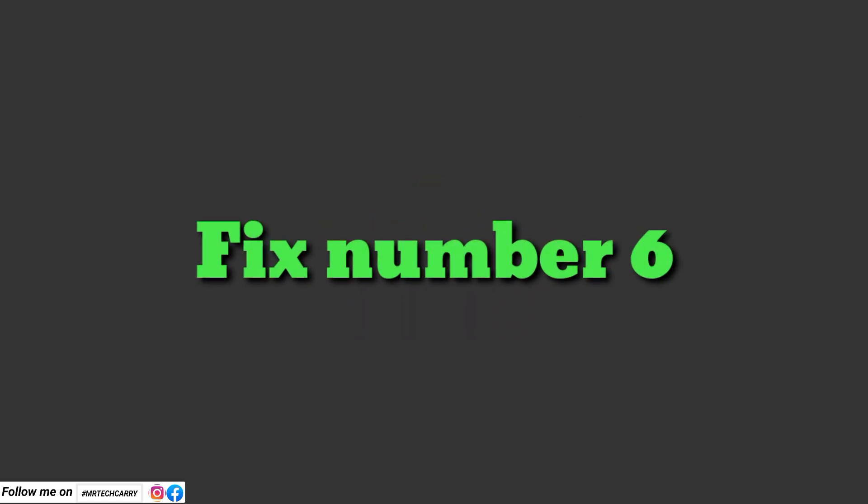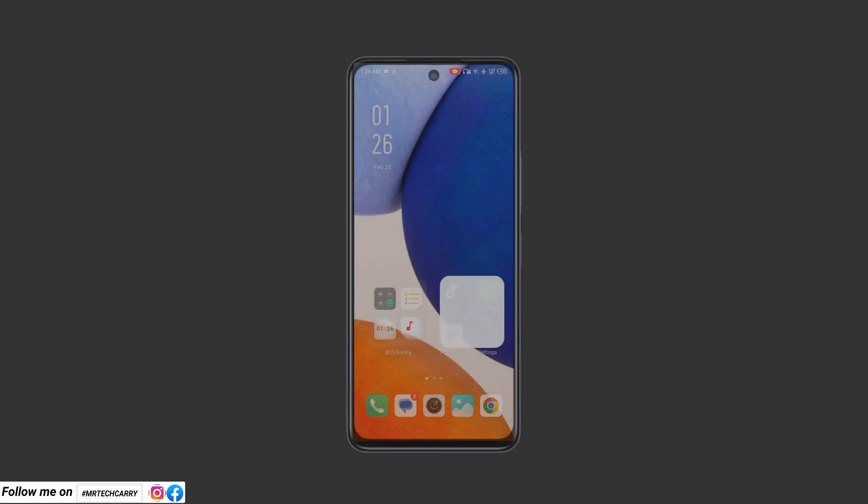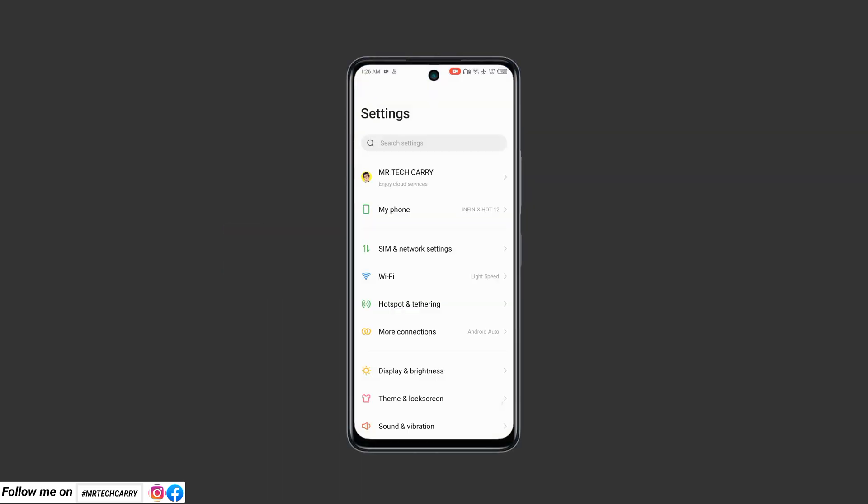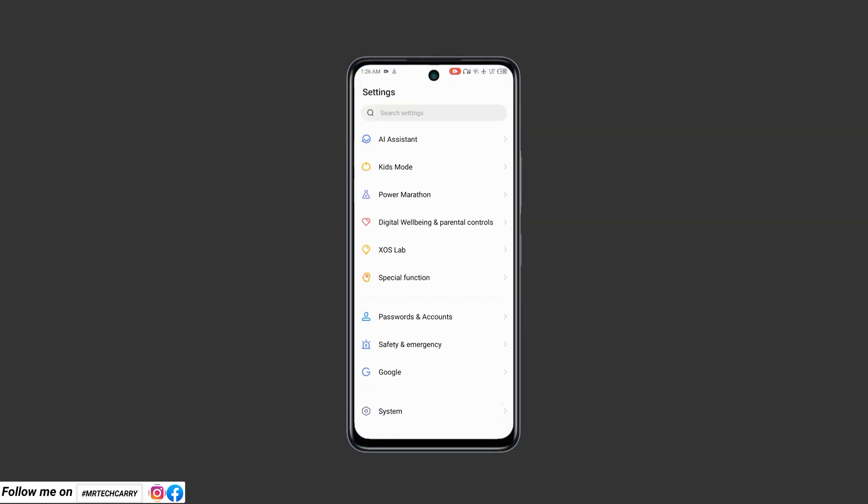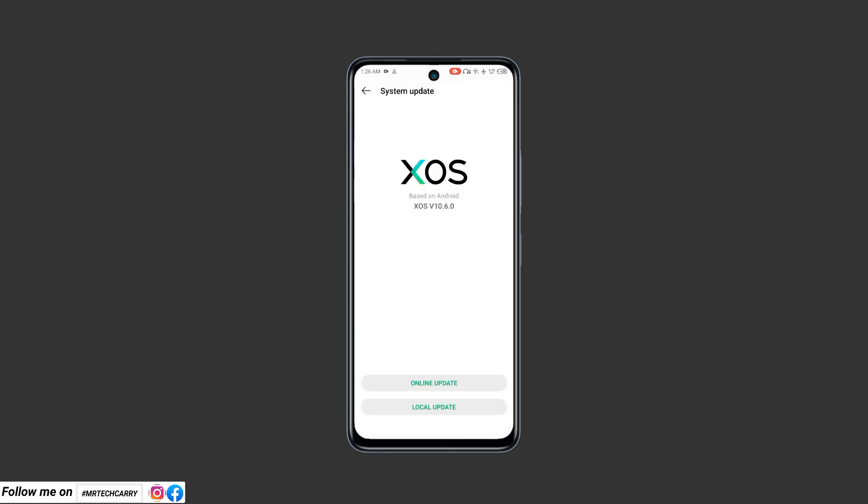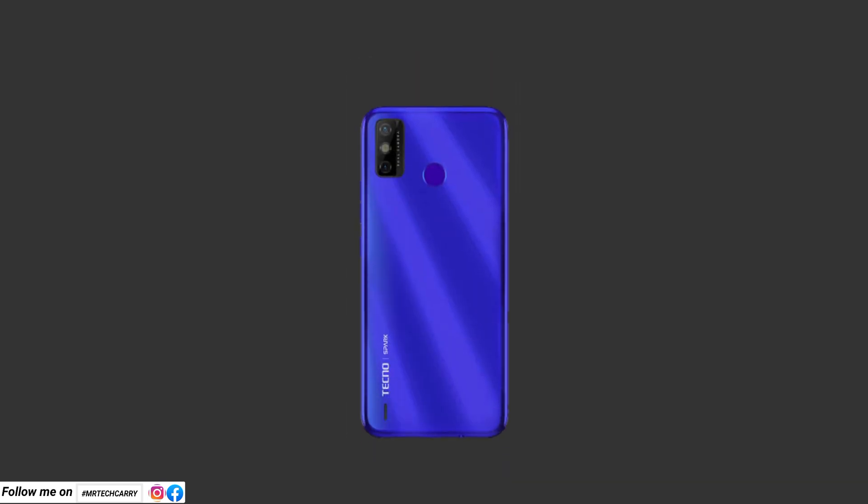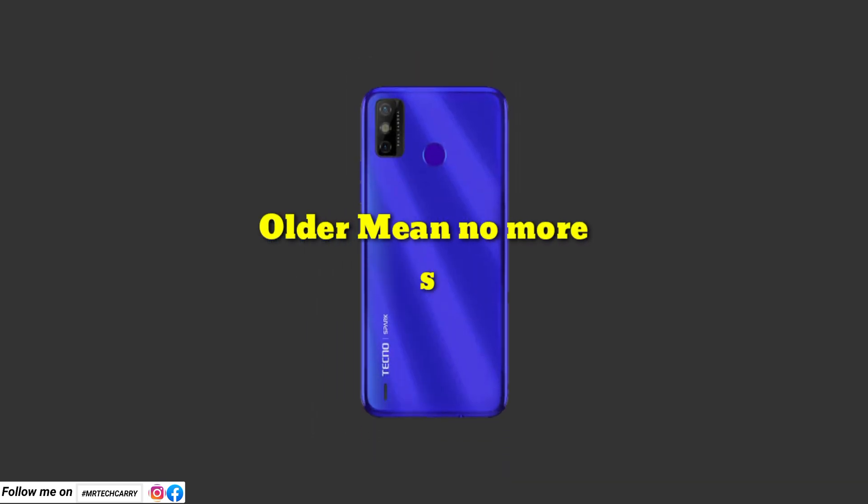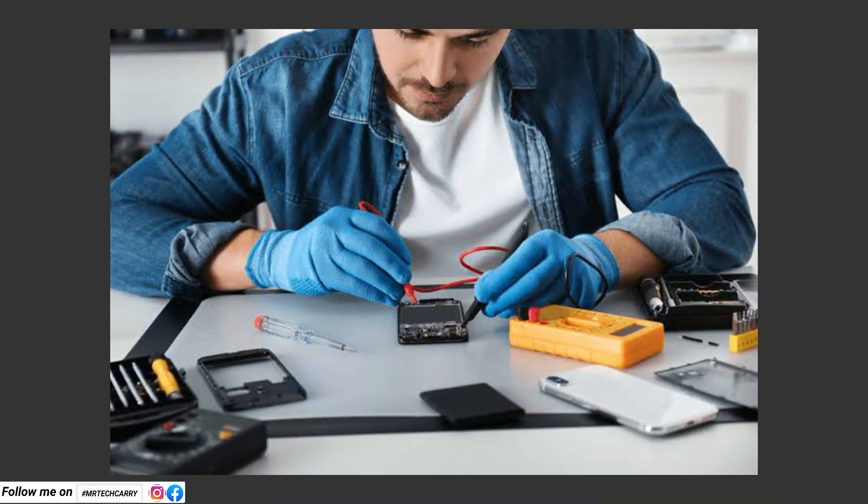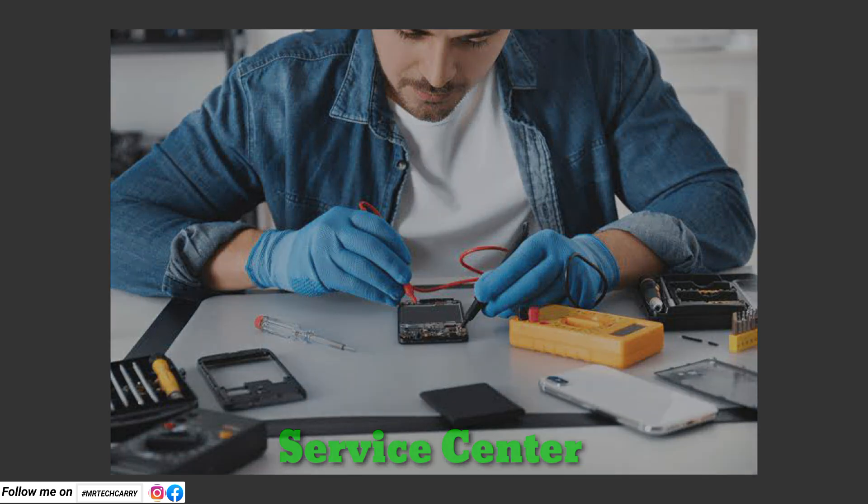Fix number six: Update your Android OS. Go to Settings, System Update, and check for system software updates. An outdated OS can cause compatibility issues with apps. If an update is not available, your Android phone may be older, and I suggest you visit your nearest service center to reinstall your system software.